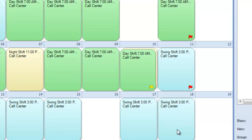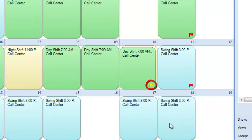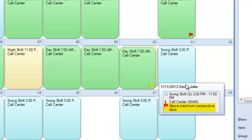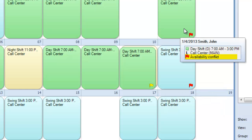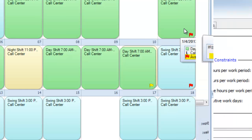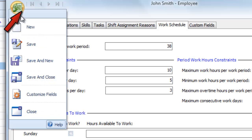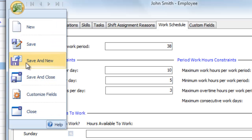SnapSchedule will automatically warn you when you assign an employee to work too many hours, too many consecutive days, or at a time when they're not available. Click on our logo to save your changes, or to save and start another new employee.